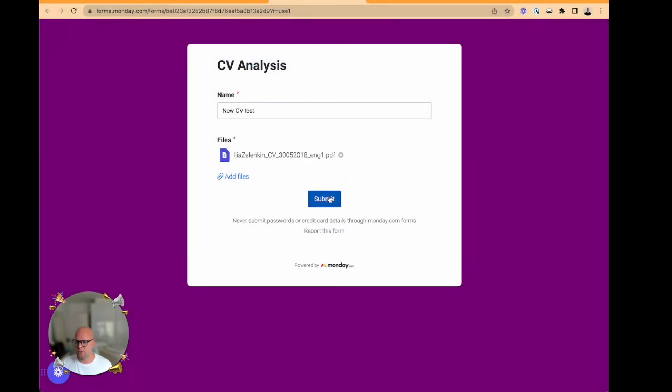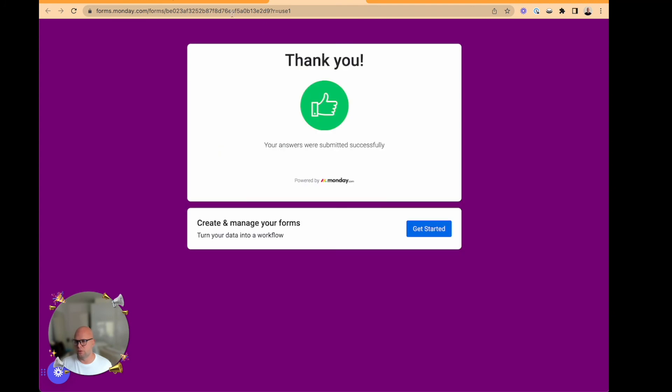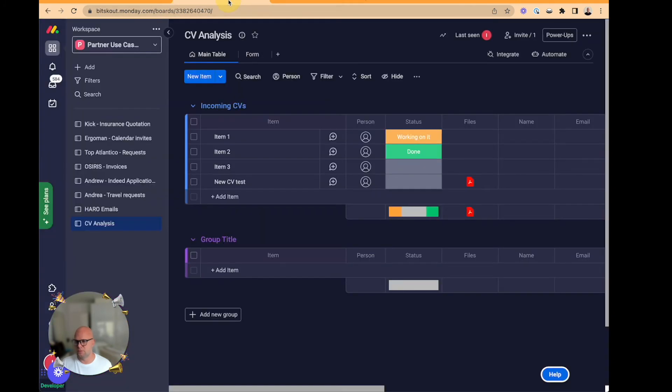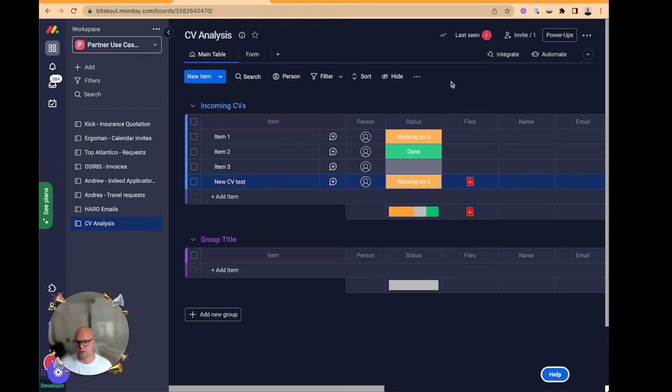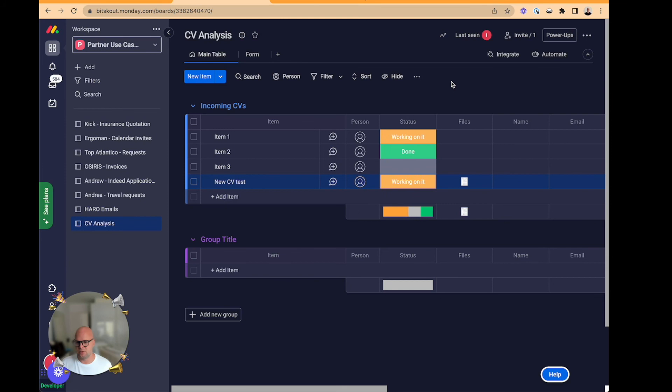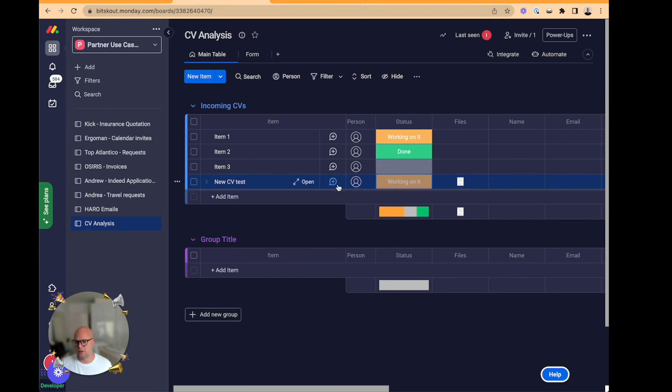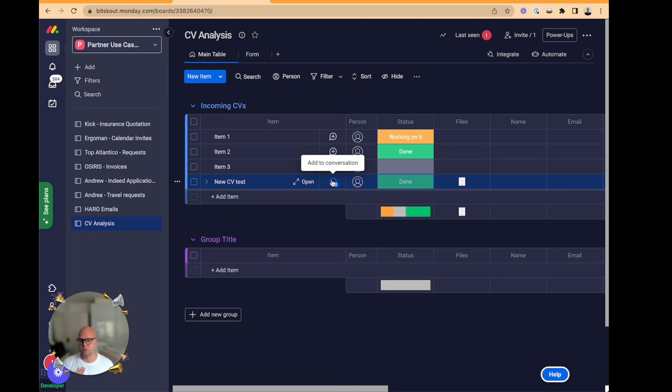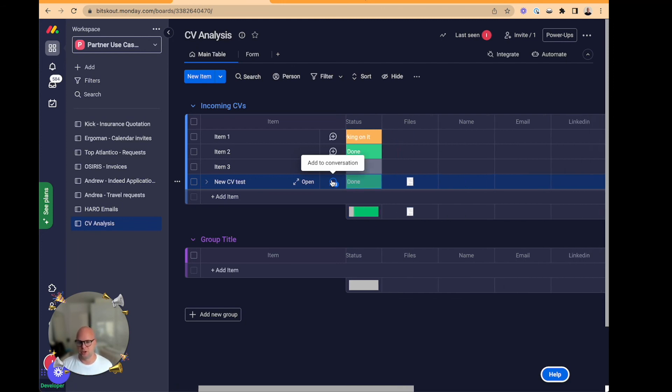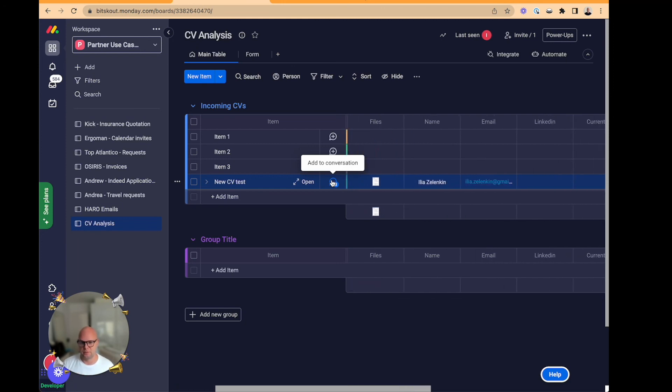Now the file will appear as a task. And the moment I trigger the status, the recipe will go to Bitscout, take the plugin called CV Analysis Bitscout 2, and will extract information and write it here.